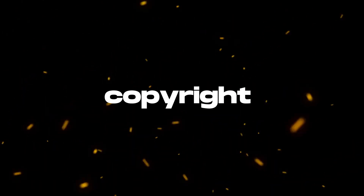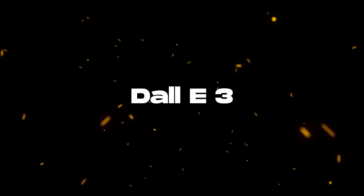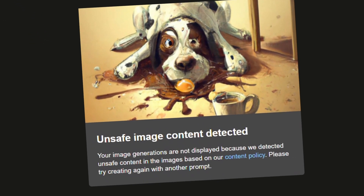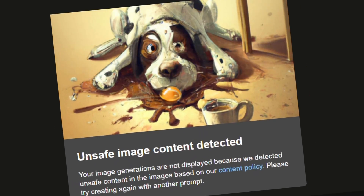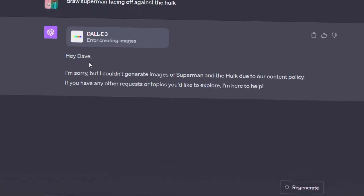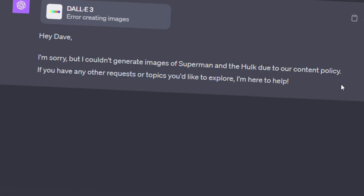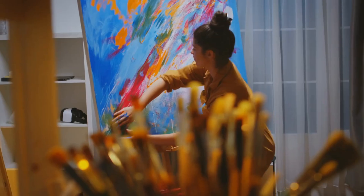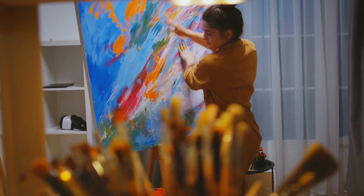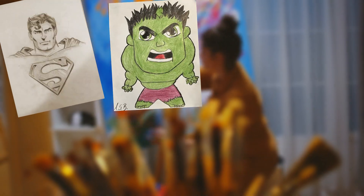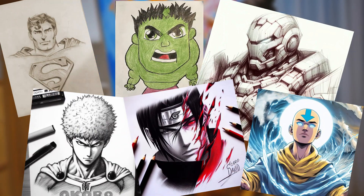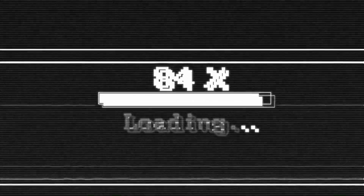I found a way to bypass the copyright issues with DALL-E 3. You might have noticed that it won't allow you to prompt it to draw some popular characters or superheroes due to copyright issues. This is a serious matter because it somewhat restricts the extent to which we can unleash our creativity. If we can't create awesome photos of our beloved characters in very creative ways, it slightly diminishes the fun of using DALL-E.